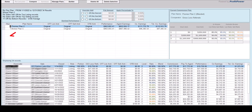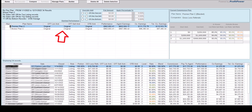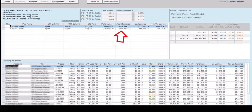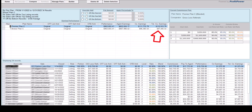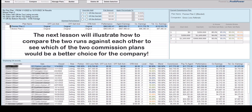CAP now has two analysis runs. The first run used the original commission plan assigned to the sale records, matching the back-office data. The second run used the test commission plan selected from the Manage Plans screen. The next lesson will illustrate how to compare the two runs against each other to see which of the two commission plans would be a better choice for the company.